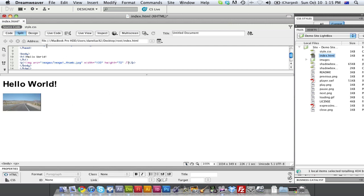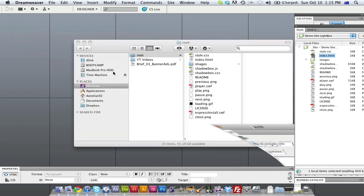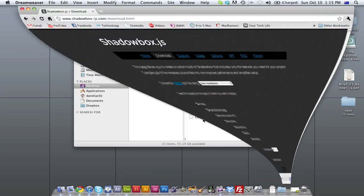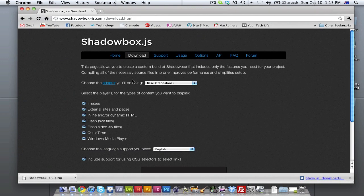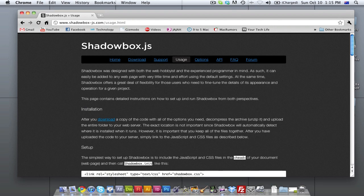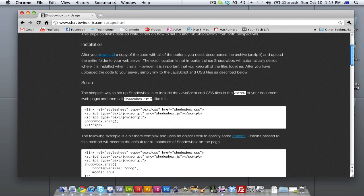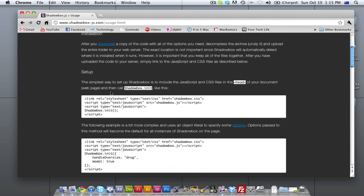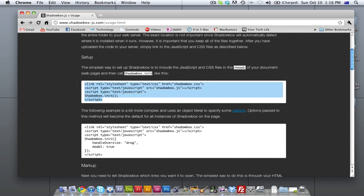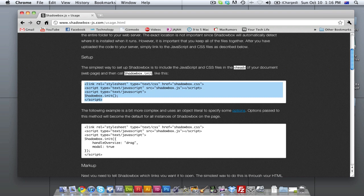But one step before we actually link this to Shadowbox, we're going to go back to the Shadowbox website at shadowbox-js.com. And we're going to hit the usage button. And to set Shadowbox up, there's a bit of code that we need to know. But luckily, they give us the script so we can just copy and paste it, which is really good. We're going to copy this top part here. We're going to copy and paste it.